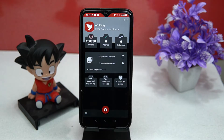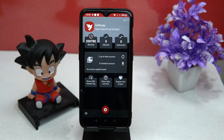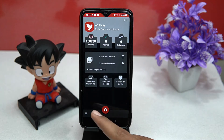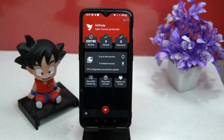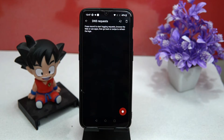For using it you can root your device, and if you don't want to root, you can also block ads by using the VPN-based ad blocker option. Here you will get real-time information about blocked, allowed, and restricted ads. By tapping here you can turn it on and off, and you can check your DNS requests here.